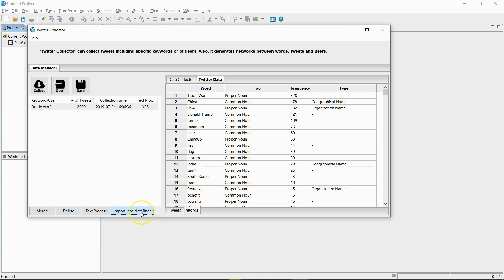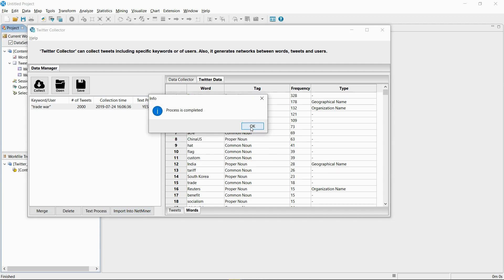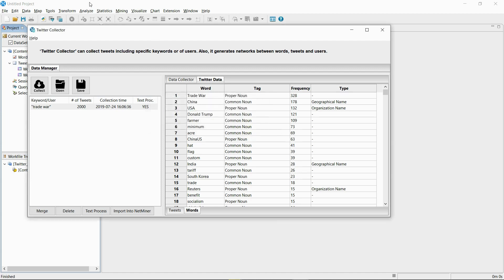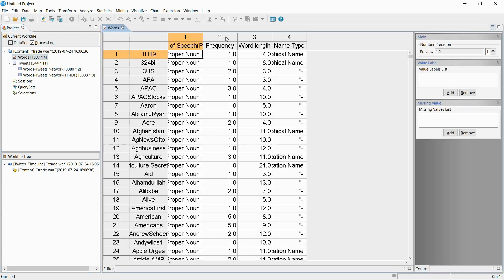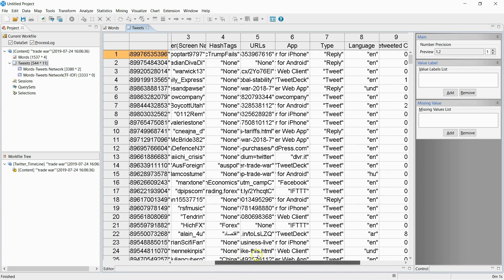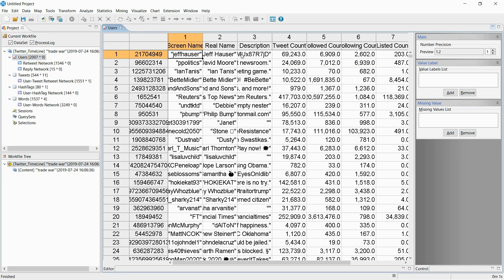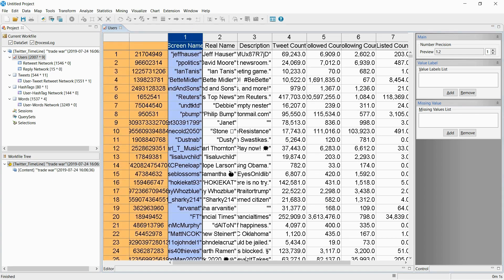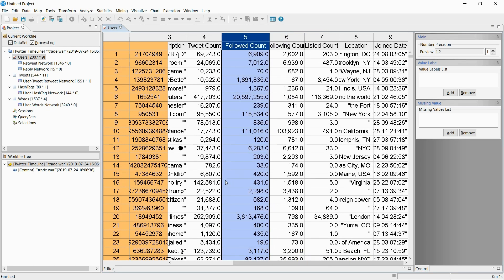If you click Import into NetMiner, you can import the collected data into NetMiner. Once you've imported the collected data to NetMiner, you can run analysis on the user network or do a text mining analysis. I've now brought the collected data into NetMiner. In the bottom left corner, a new work file is created — one is the user-based data and one is for the text-based data. The user-based work file contains information about the users and the network between users. You can easily check the ID, name, and number of followers of the Twitter user.